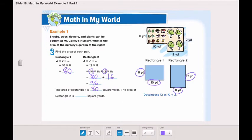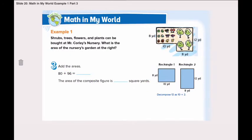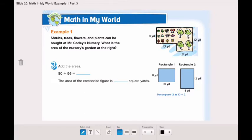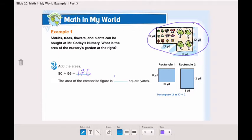The area of rectangle 2 is 96 square yards. Now our final step is to find the area of the nursery's garden. We found the area of the first rectangle and the area of the second rectangle. Now we will add both areas to find the total area. 80 plus 96 is 176. So the area of this composite figure is 176 square yards.